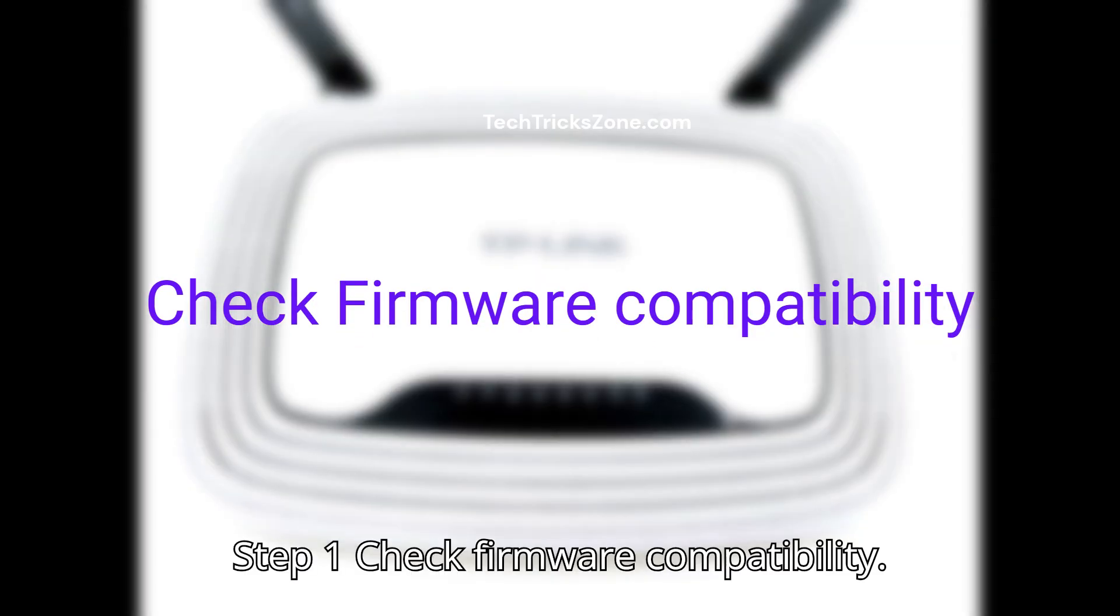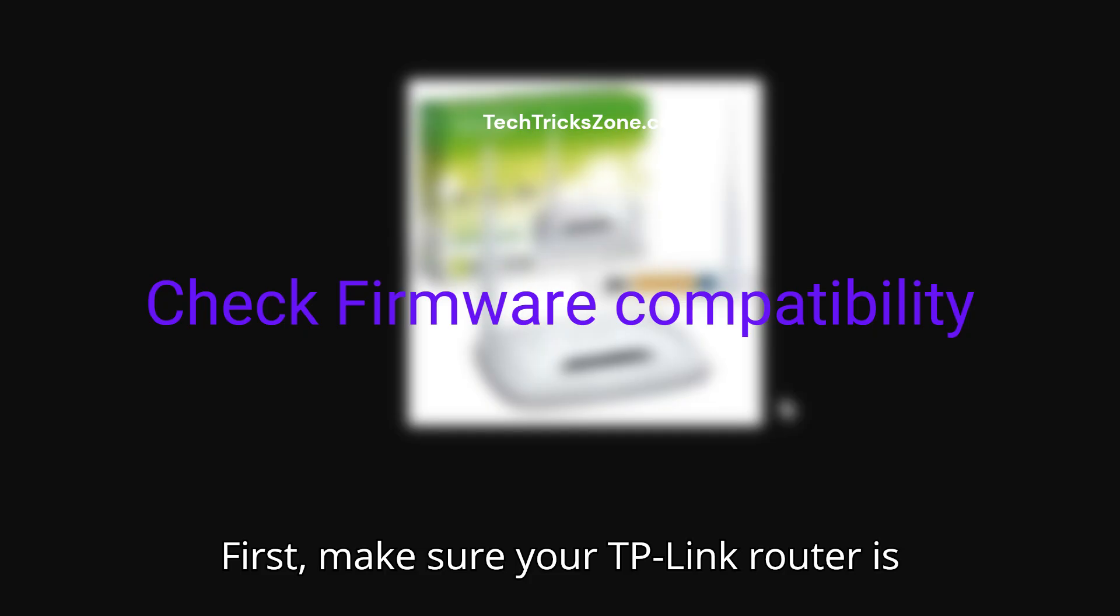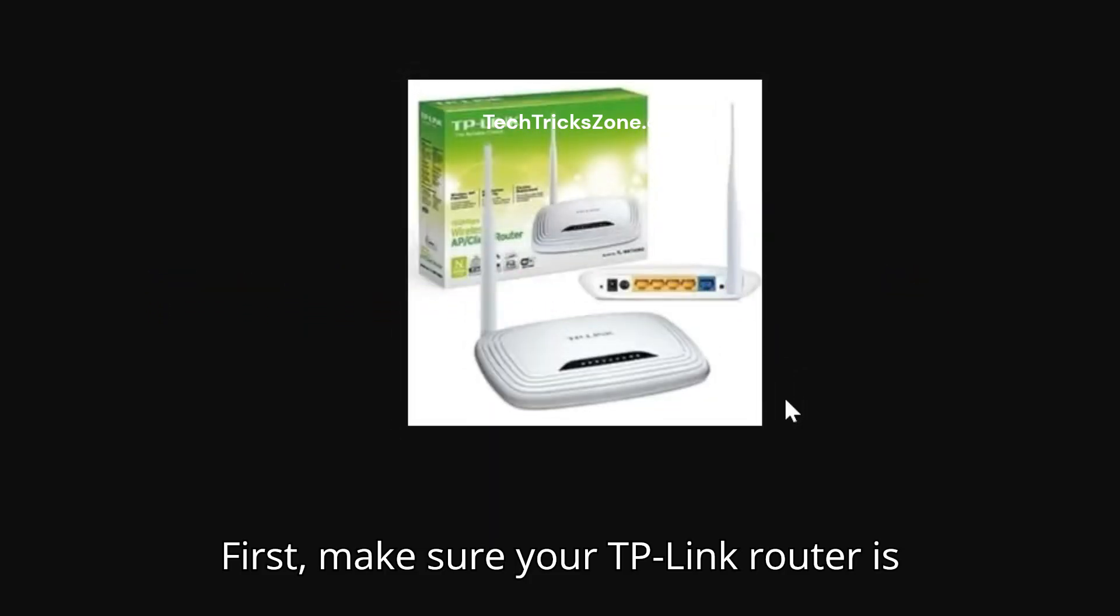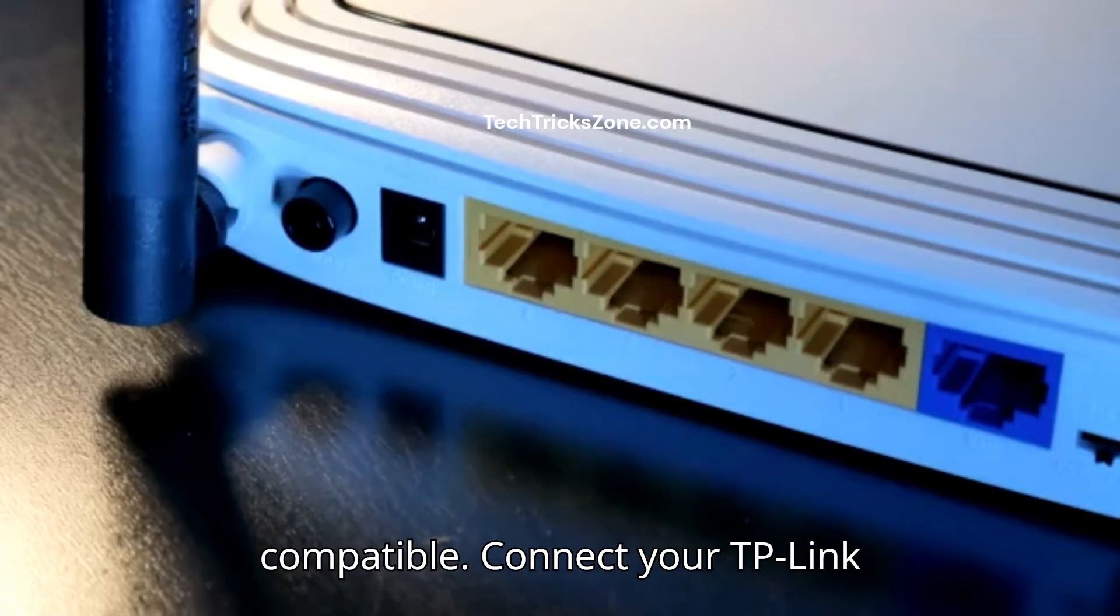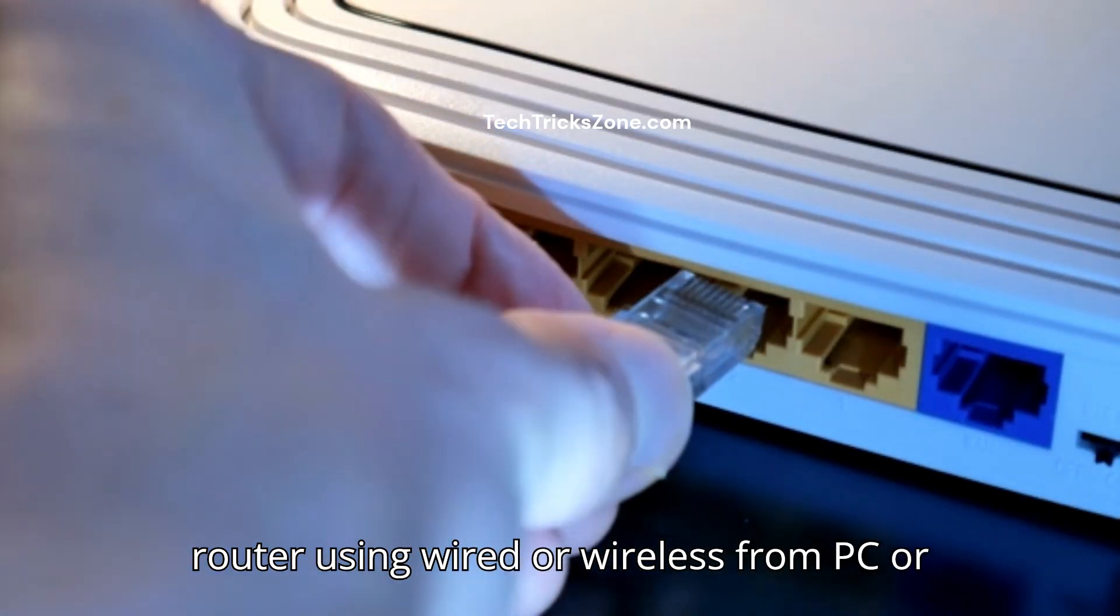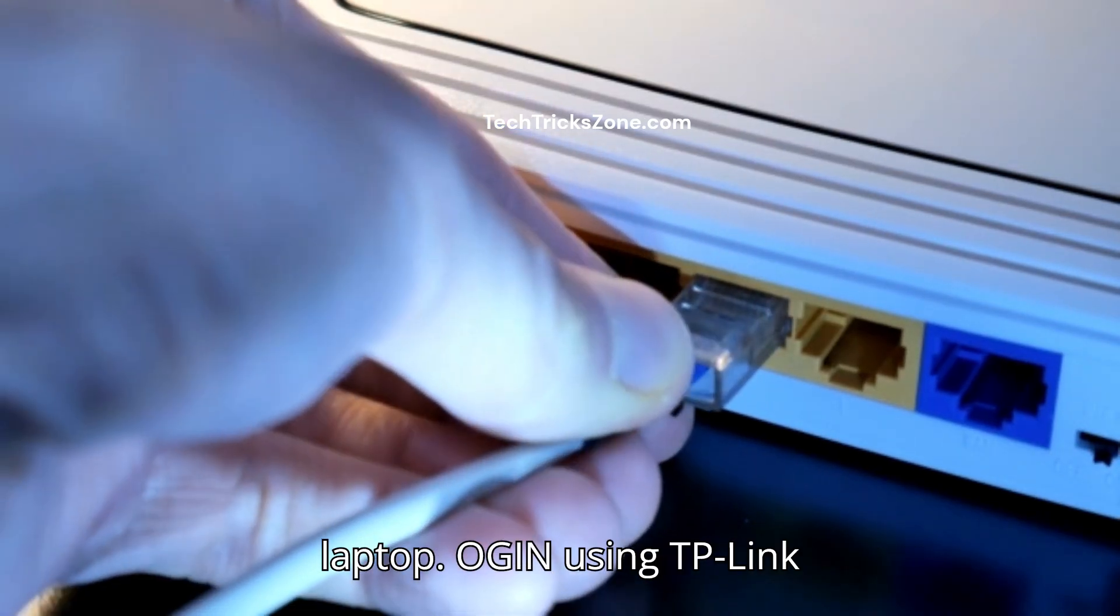Step 1: Check firmware compatibility. First, make sure your TP-Link router is compatible. Step 2: Connect your TP-Link router using wired or wireless from PC or laptop.